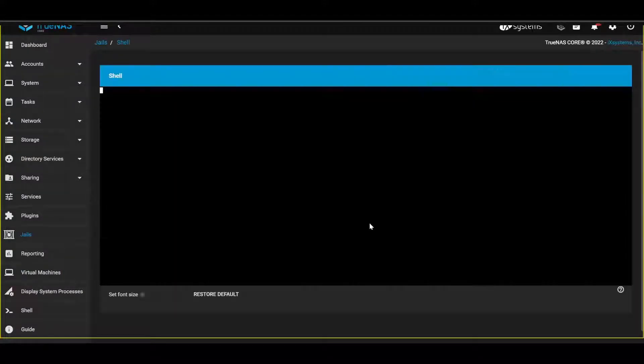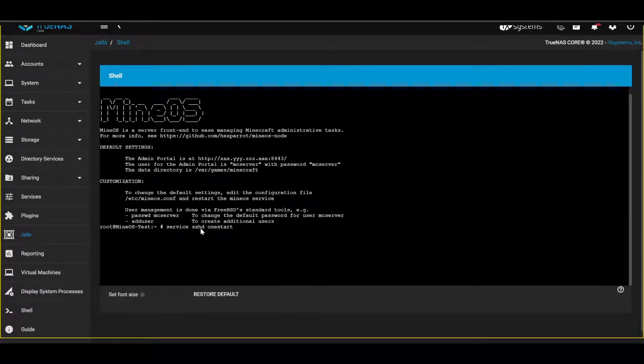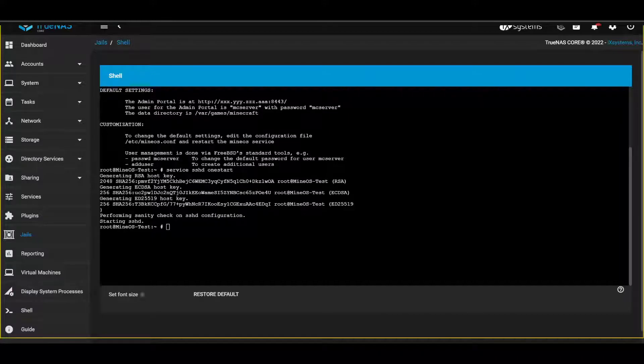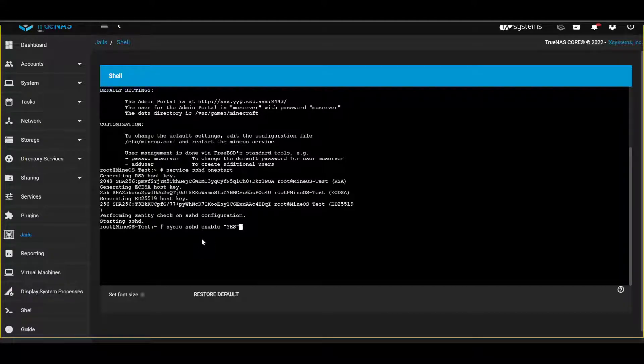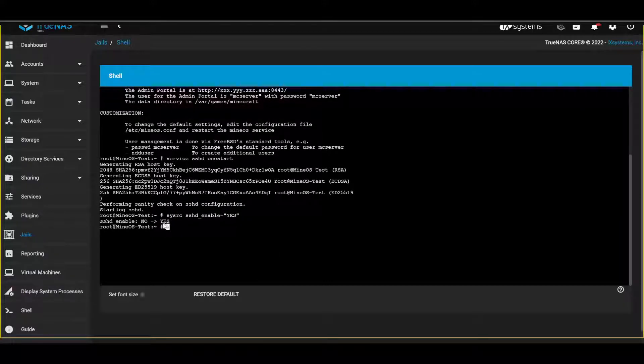You do that by going to shell and basically you enable SSH start. Then if you want to keep this enabled on boot, you use this command right here. And then we said yes, there you go, we're enabled.